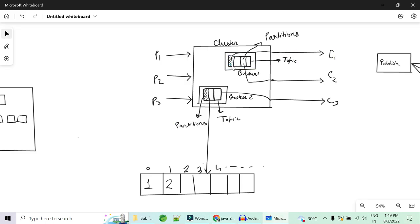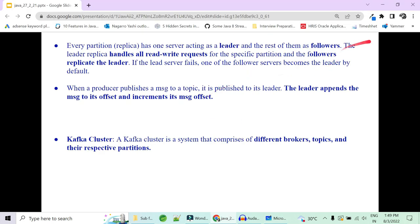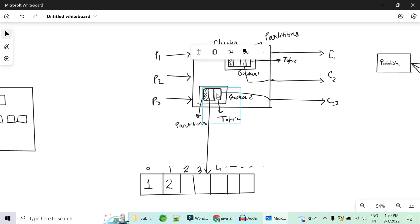Multiple brokers hold the replicas, not the same broker. Every replica has one server acting as a leader and the rest are followers. The leader handles all read and write requests for a specific partition, and the followers replicate the leader. The leader writes to disk and the follower replicates the same read and write requests to another disk, so if the leader dies, producers and consumers can still access the replica. If the leader fails, one of the followers becomes the new leader.